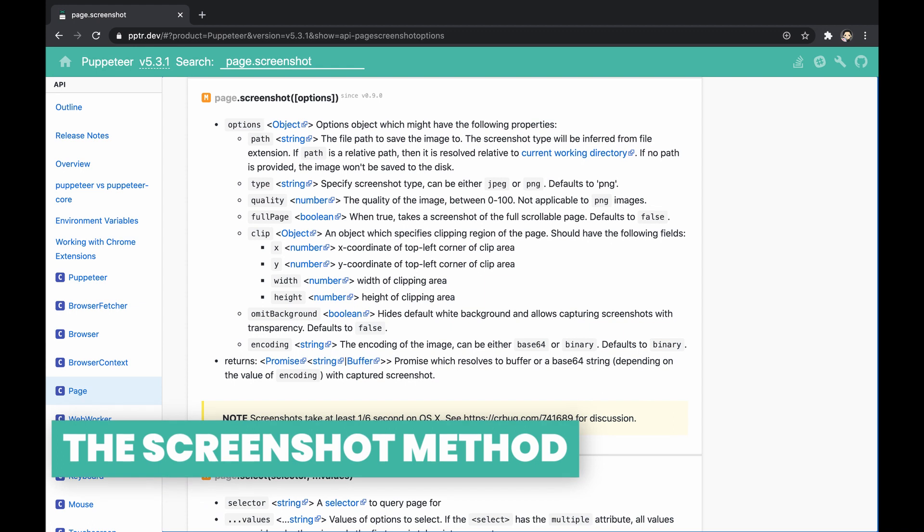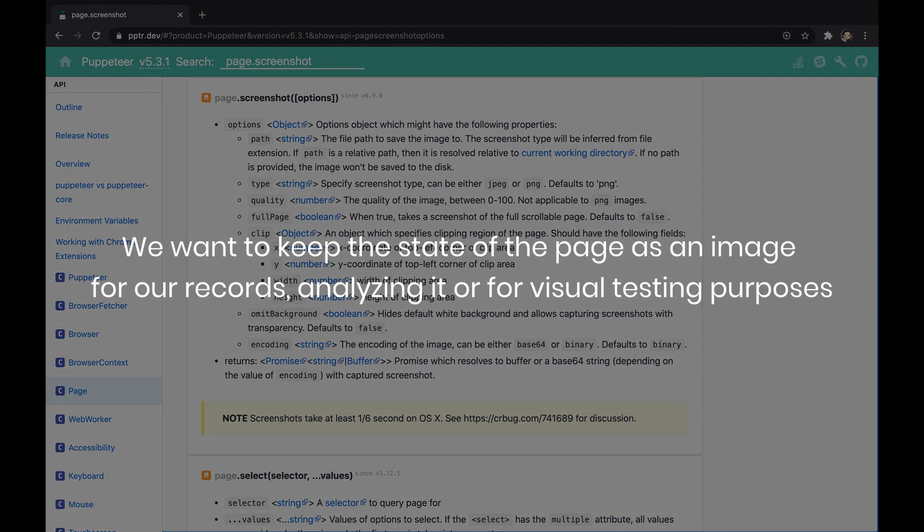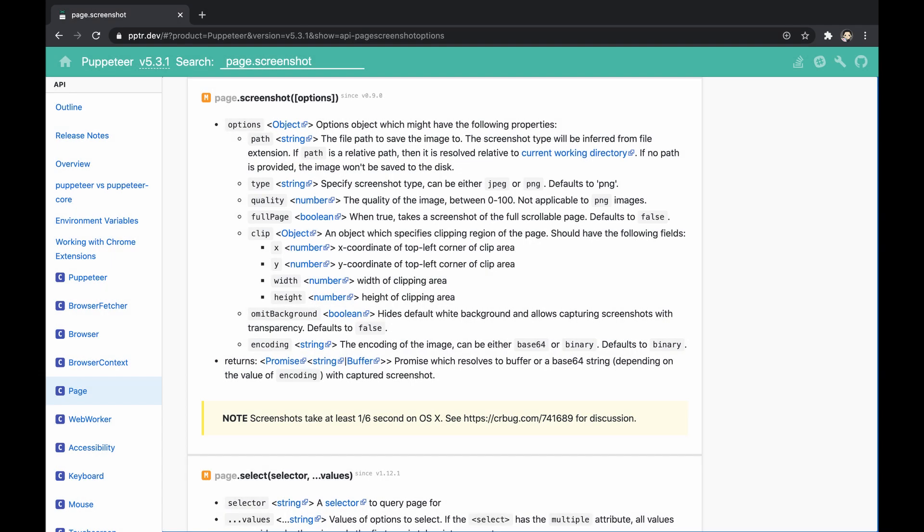As part of the Page API, Puppeteer exposes a method called screenshot which allows us to literally capture the screenshot of the page. This is mainly useful when we want to keep the state of the page as an image for our records, analyzing it, or for visual testing purposes.